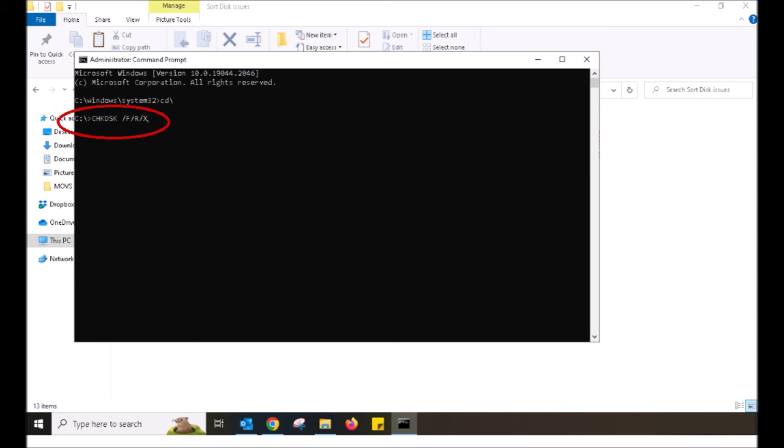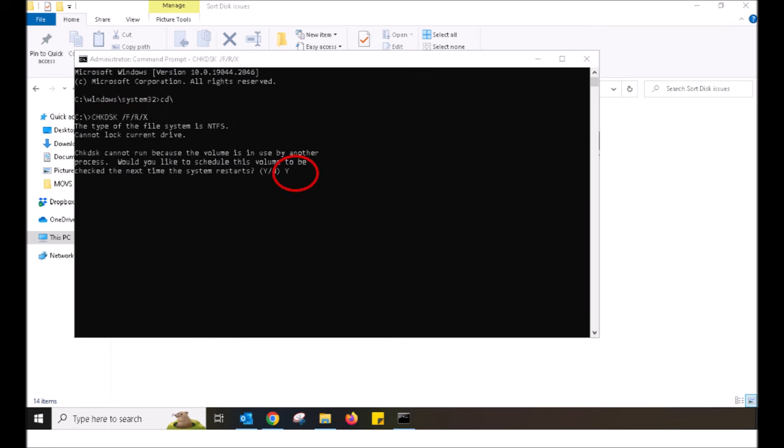forward slash F for Foxtrot, forward slash R for Romeo, forward slash X for X-Ray. Push enter.